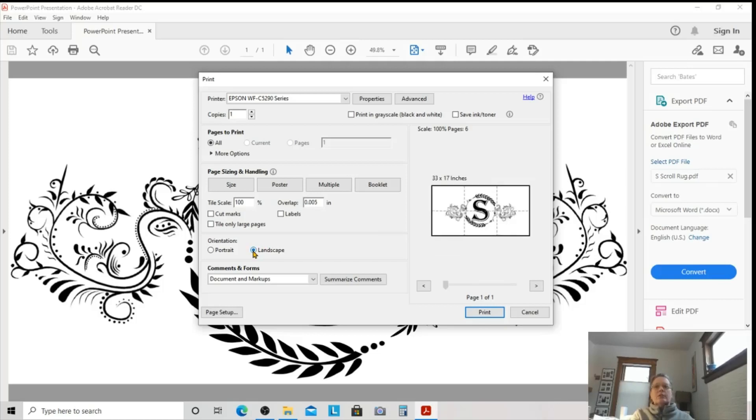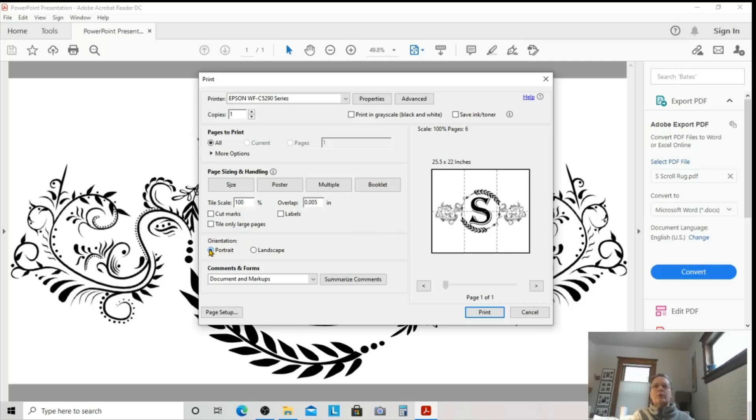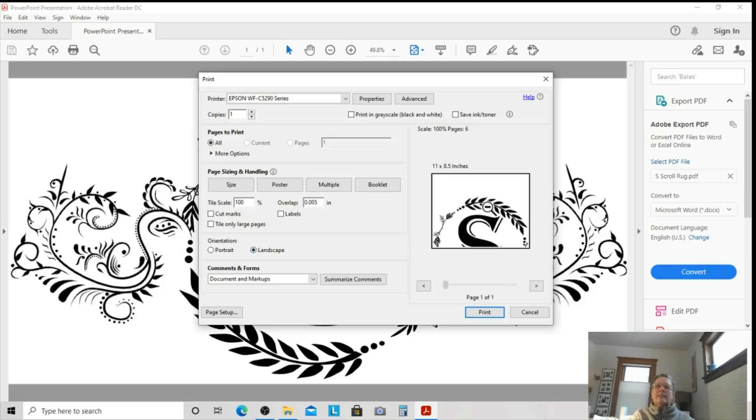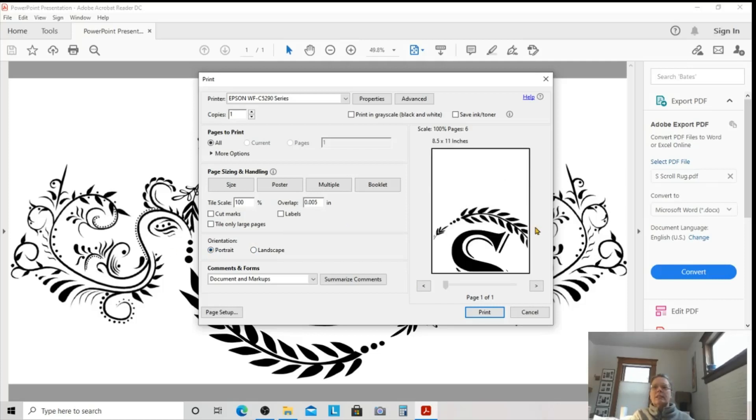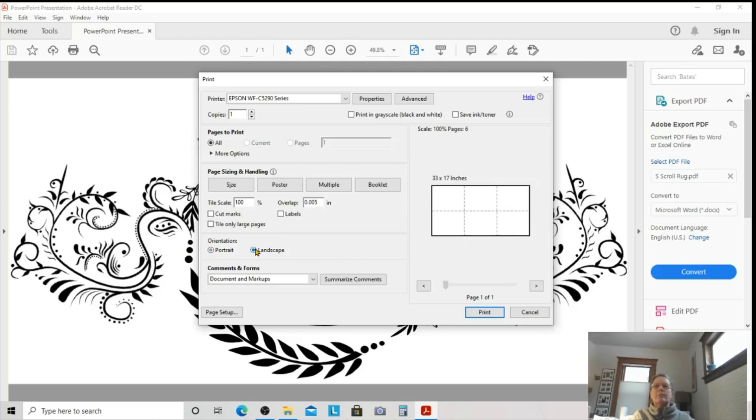Or we could also try Landscape to see what that looks like. So, you can print it in Portrait, or you can print it in Landscape. Totally up to you. To me, it's not that big of a difference because the S is split. So, as long as the S is split, there's really not that big of a difference. Whether you print it in Portrait or Landscape, it's splitting the S in half.